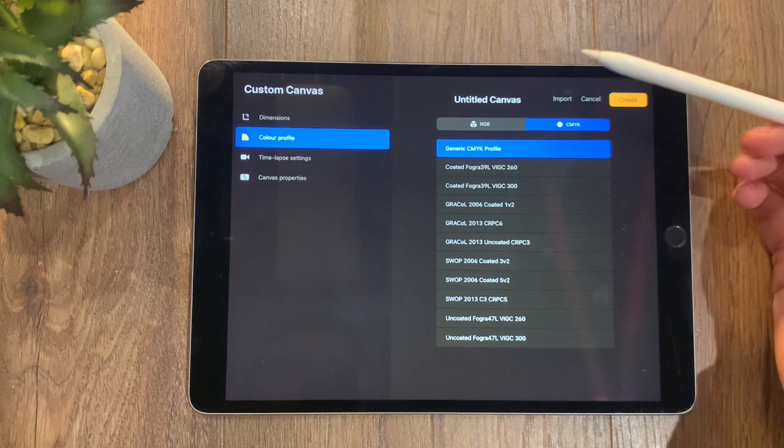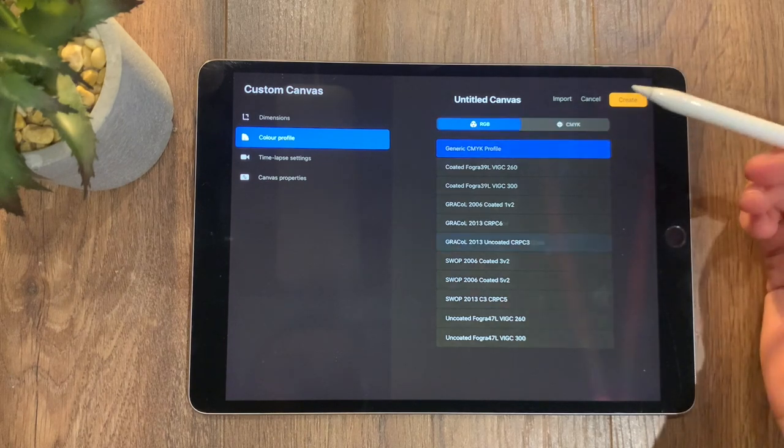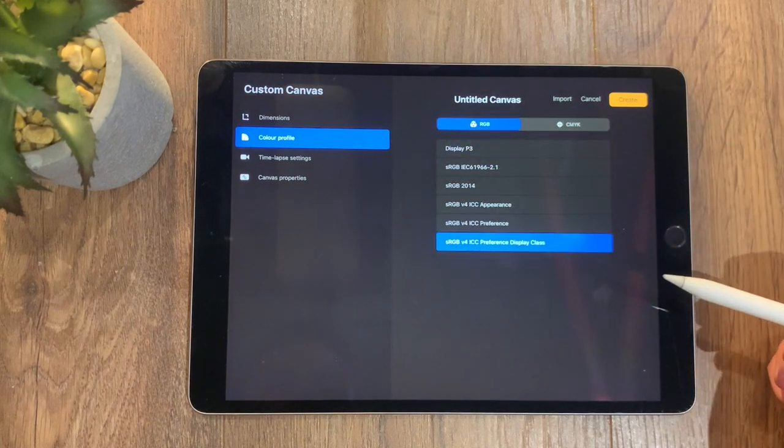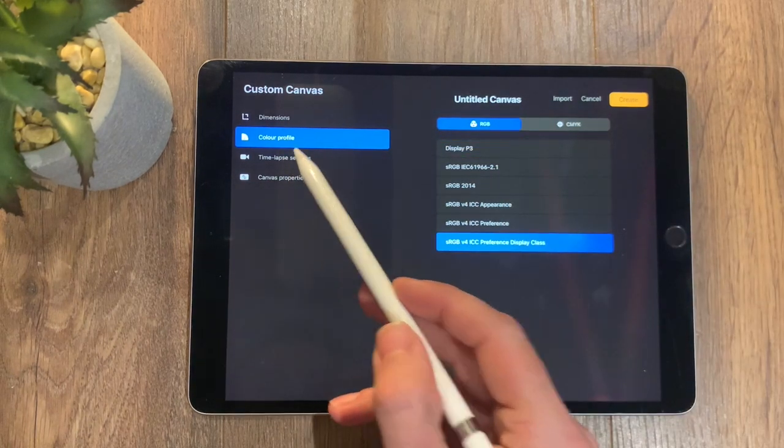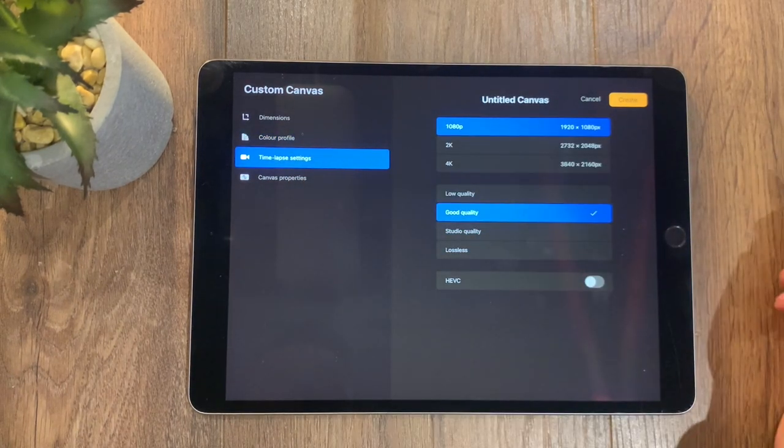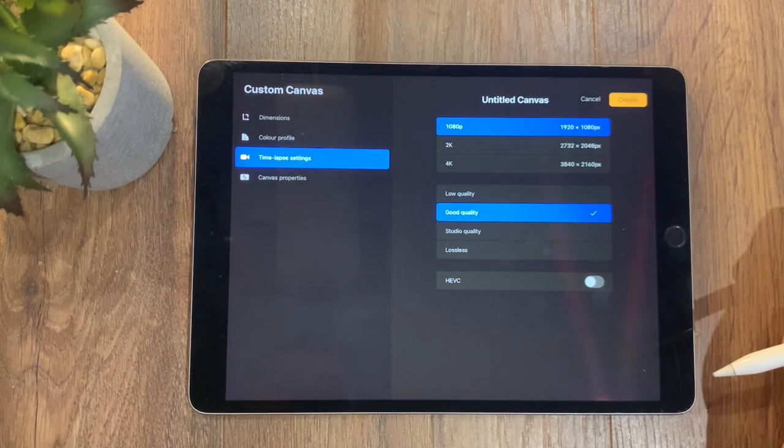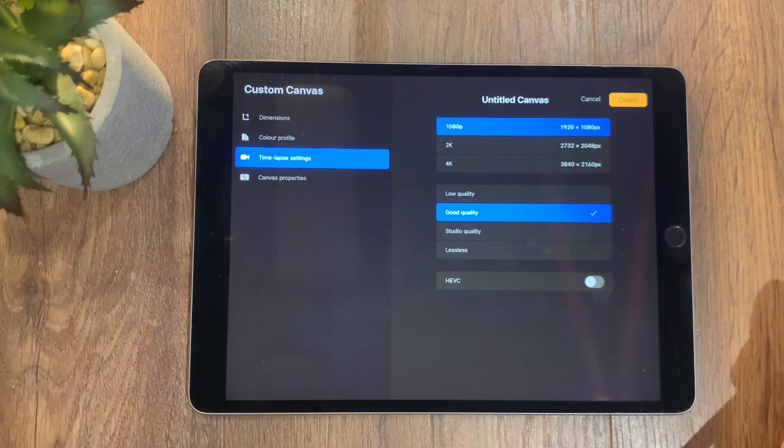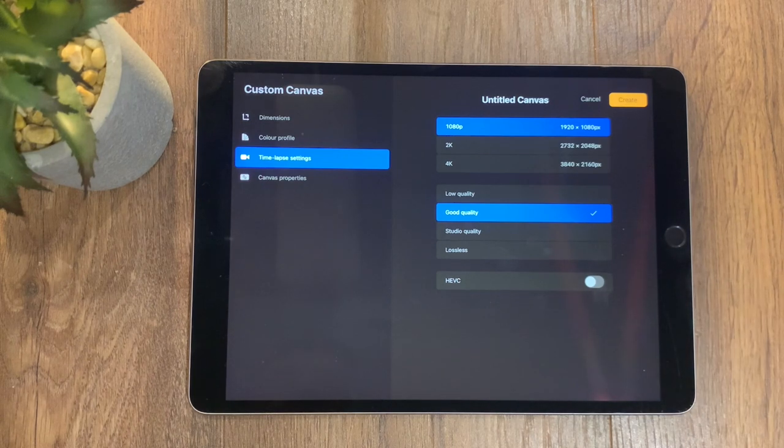You can also then check your color profiles if you want to add in any specific color profiles professionally from CMYK and also RGB spectrum. And then we have our time-lapse settings—just check that they're on a quality that doesn't use up too much of your memory.